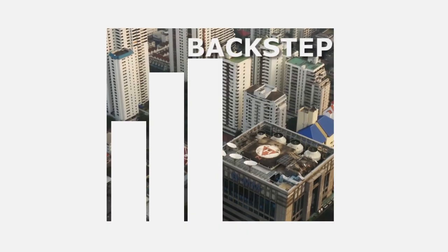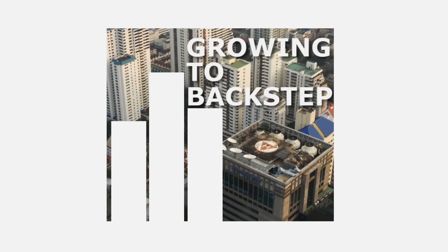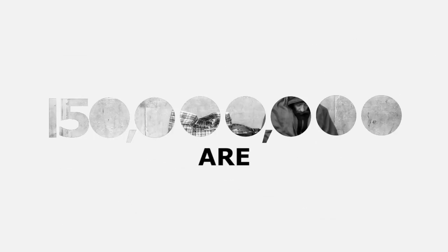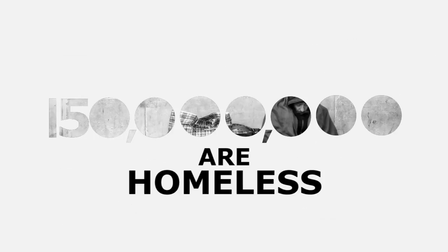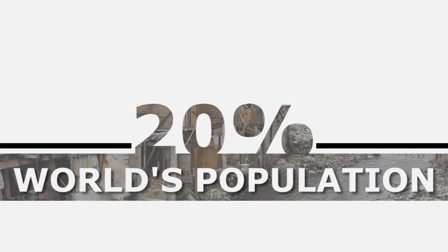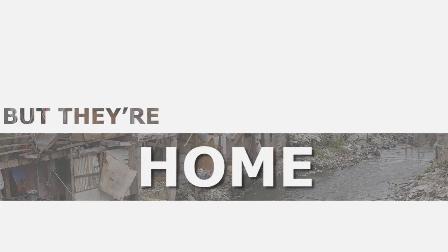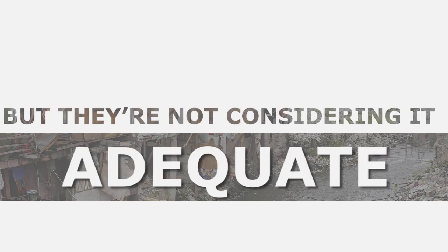A backstep to a growing economy. And it is expected to rise. Based on a recent report, approximately 150 million people in the world are homeless, and 20% of the world's population may have home, but they're not considering it adequate.